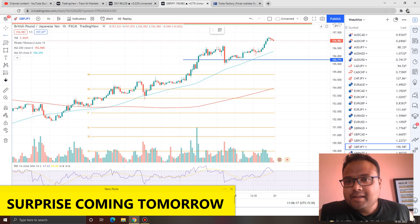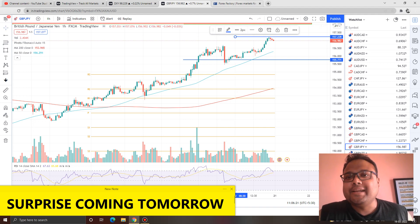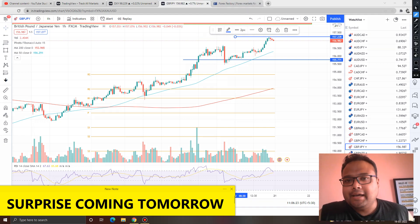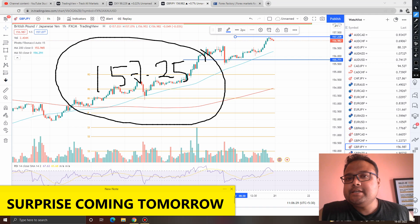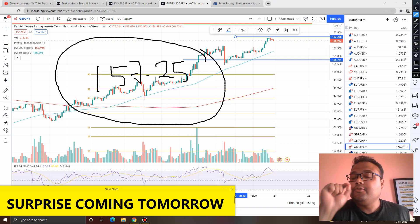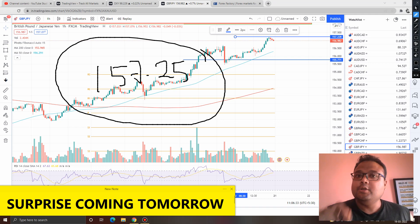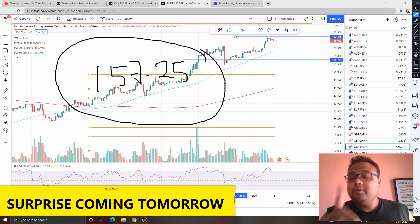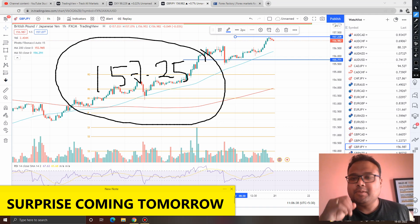On the other hand, if the opposite happens after the market opening — if you see GBPJPY going up instead of going down — then you can go for a buy if the market breaks 157.25. So if you see GBPJPY trading above the 157.25 level, you can go for a buy. But please follow proper risk management.